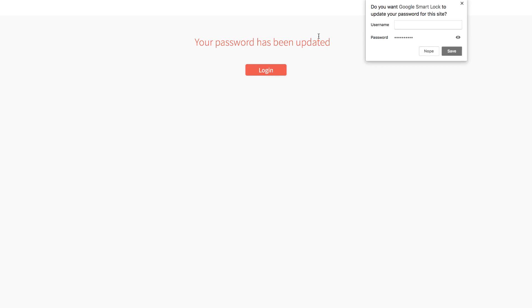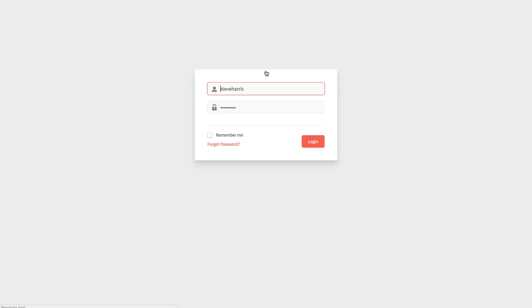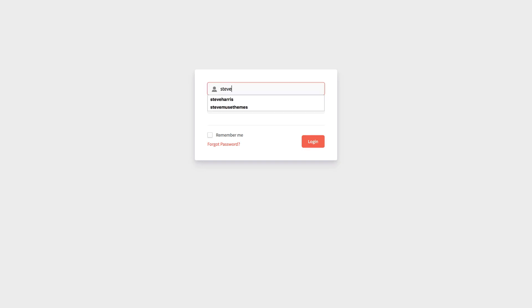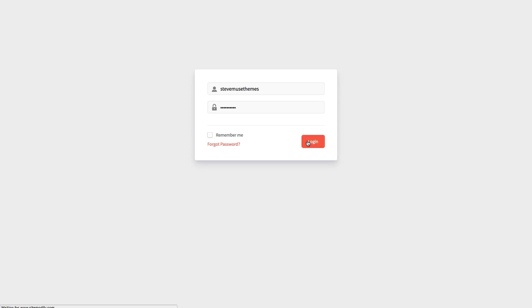So it says our password has been updated and now we can log in. One thing that's really important to know is when you log in as a sub-user on sitemodify.com you must log in using the username not the email address. So I'm going to put in Steve Muse Themes and the password I just set up.